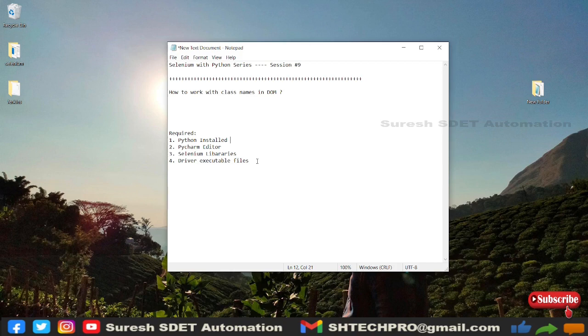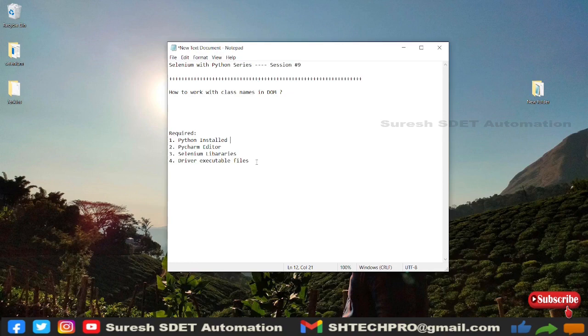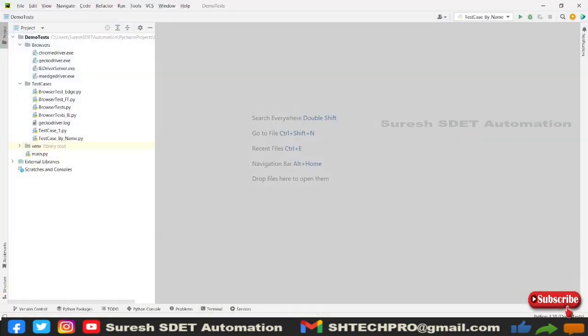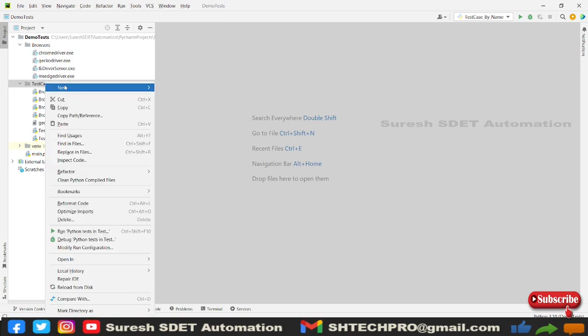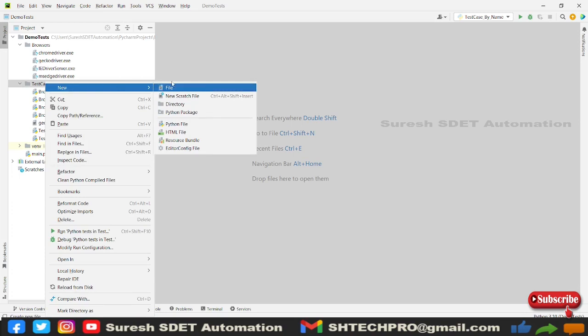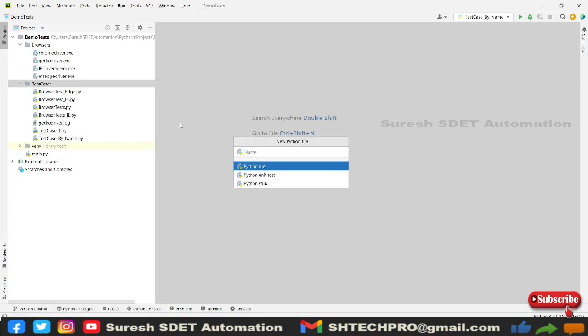So let's get started and let me open a PyCharm editor. This is our sample project where we have two folders created under it, which is browsers and test cases. In browsers we want to share all the exe files, and in the test cases we're going to write the automated test cases. So I'm going to right click to my test cases and go to new and then create a file. I'm going to create a Python file, let's say test cases, this is class name.